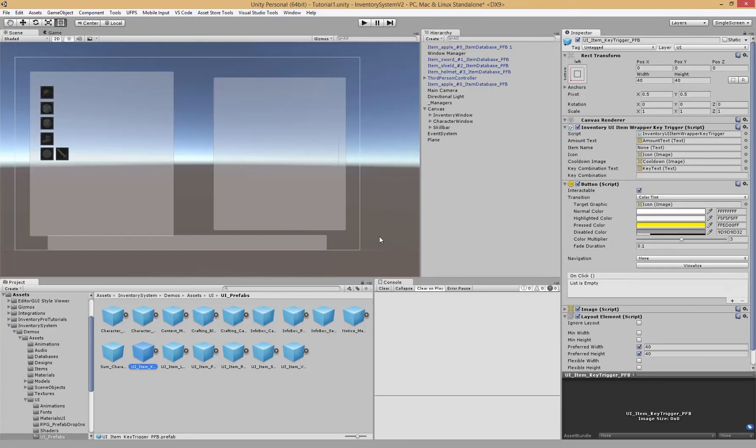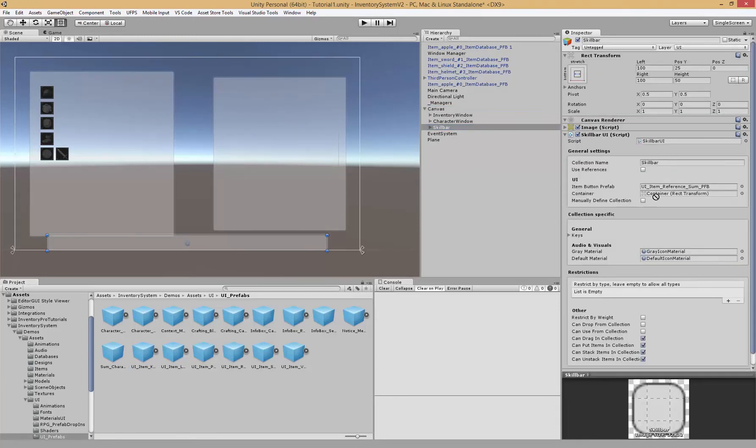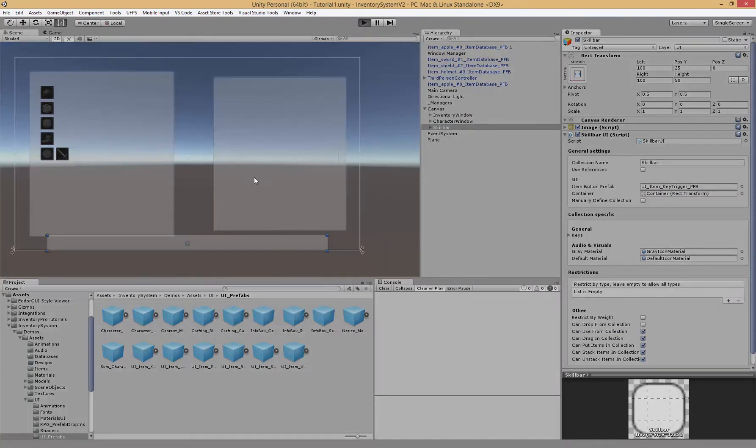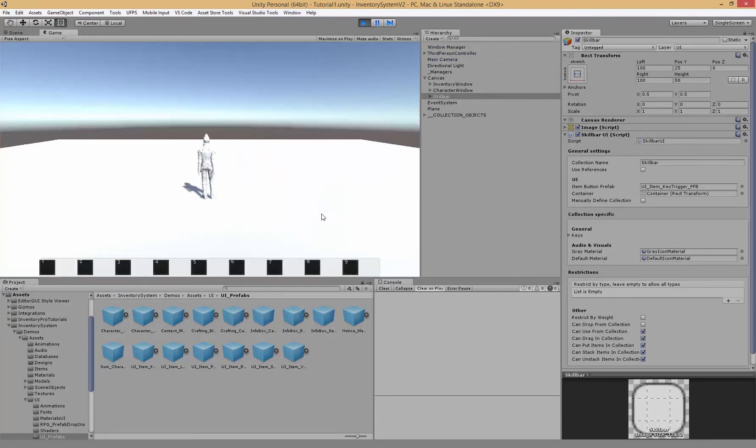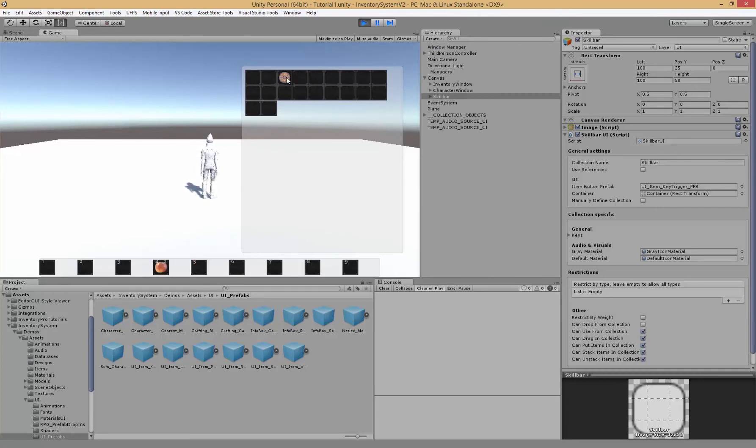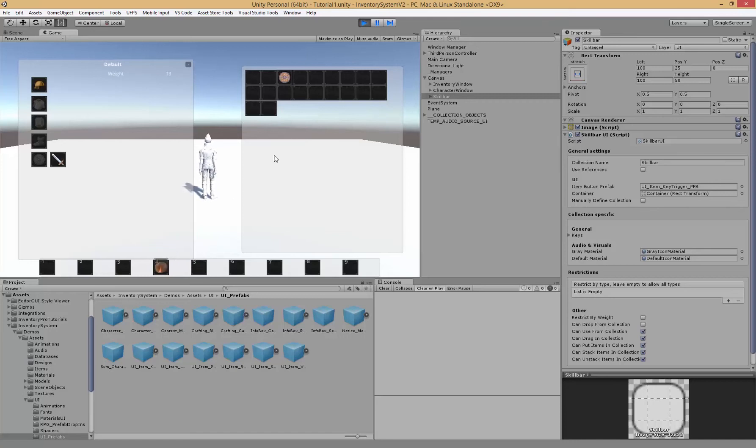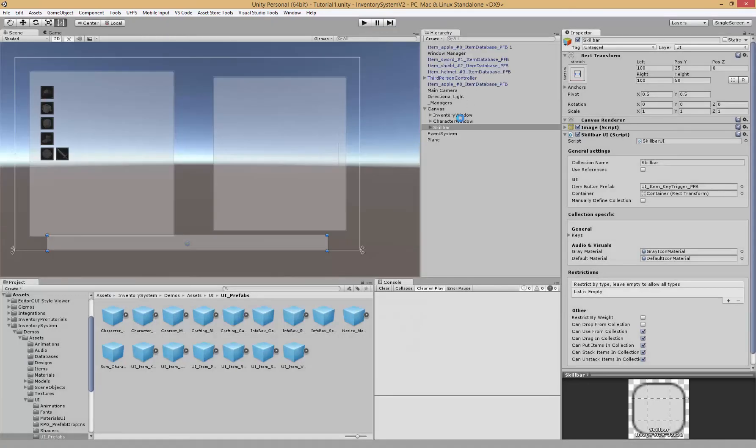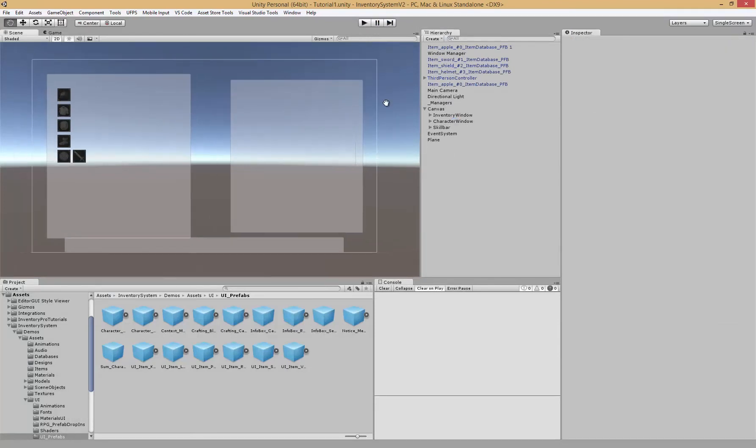As I said before, the skill bar actually has two types. So we can actually disable references and then we can create a skill bar where the items actually move to the skill bar when you drag it in. Instead of the reference sum we can grab the key trigger, and that one actually has all the triggering elements like keyboard combinations but can work without reference. So if we track that one in and disable use references, now when we pick up items and drag them into the skill bar, it actually moves to the skill bar.